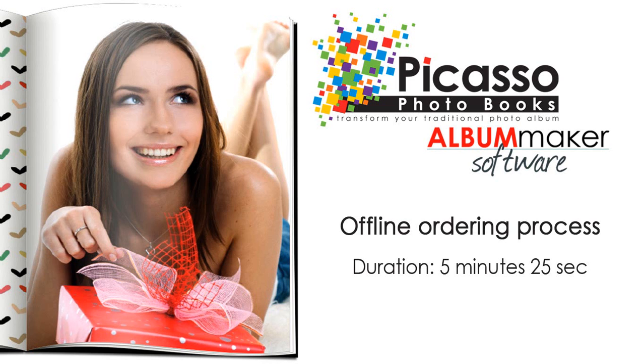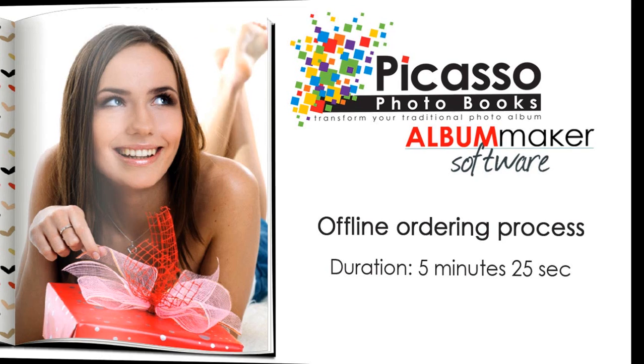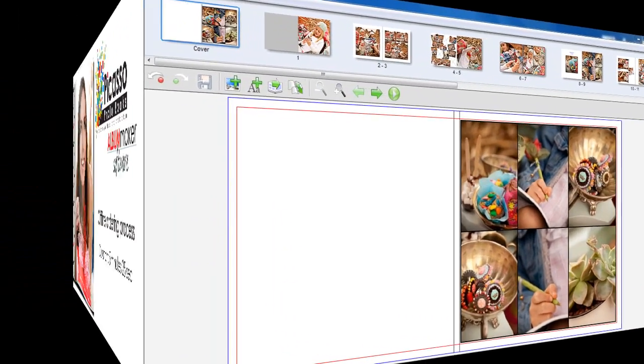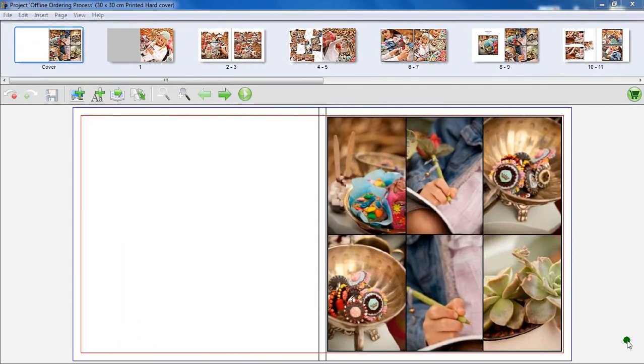Picasso Album Maker now supports a complete offline ordering process. The offline ordering process can be used for areas where clients have little to no internet connection. How does the offline ordering process work?